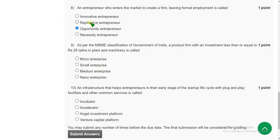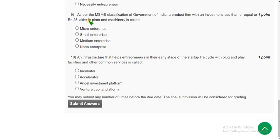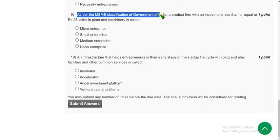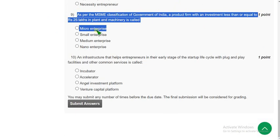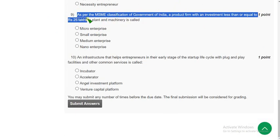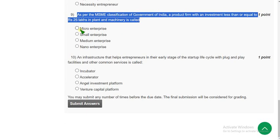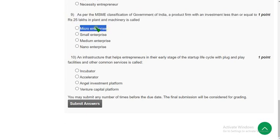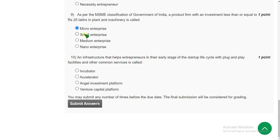Ninth question: as per the MSME classification of the Government of India, a product firm with an investment less than or equal to 25 lakhs in rupees in plant and machinery is called what? The answer is the third option — micro enterprise. Now let's move on to the final question, that is the tenth one.